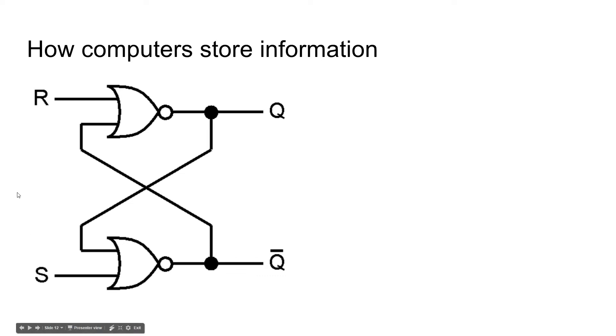Now, these R and S, and then also the Q and the Q bar, well, they can be interchanged. You can move them to wherever you need. It's just how the gate comes out.